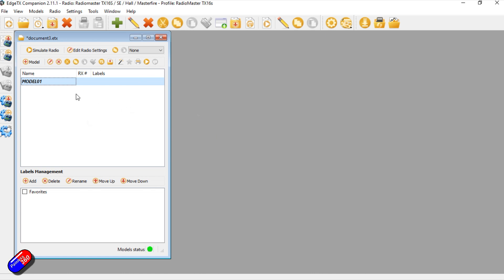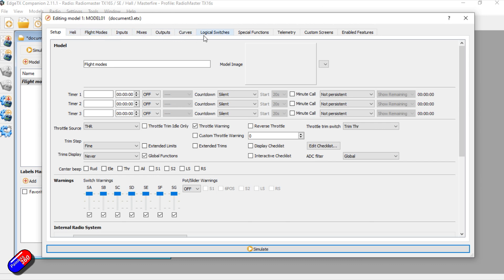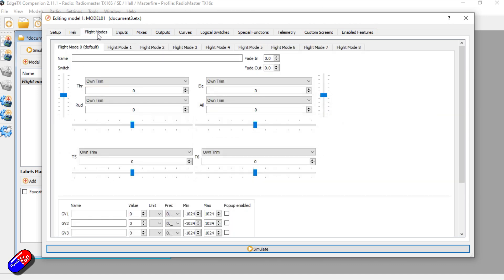But for today all I've done is I've just created a quick little model and this is going to allow us to set everything up. It's a slightly nicer way to look at things like flight modes. Let's give the model a name and then we'll remember it.